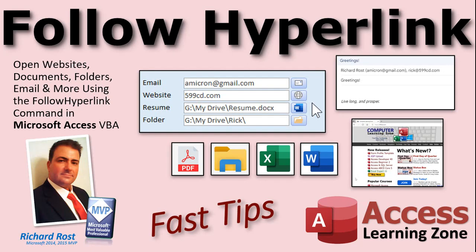Welcome to another Fast Tips video brought to you by AccessLearningZone.com. I am your instructor Richard Rost. In today's video, I'm going to show you how to open websites, documents, folders, and your email client, and lots more, using the follow hyperlink command in Microsoft Access.